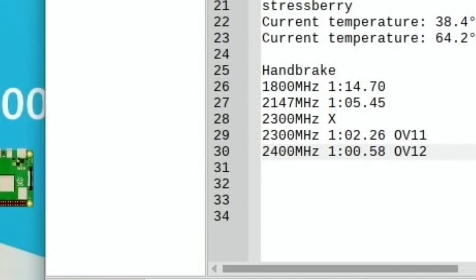So yeah, it's still getting faster. That was with an over_voltage of 12, so yeah it's stable, it's not that hot, and it's getting faster. Let's go higher. I think what I'll do is play around with it and see as far as I can push it, see where it's stable, and come back and do a few tests.